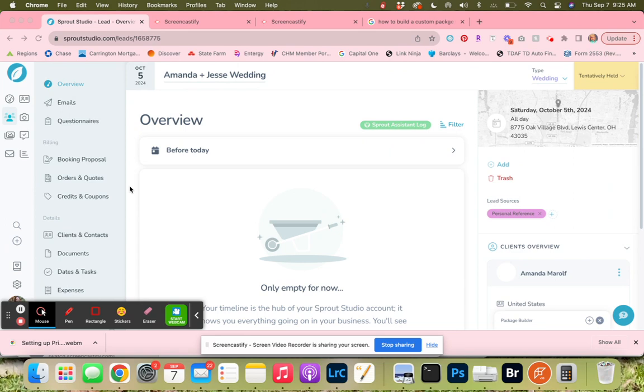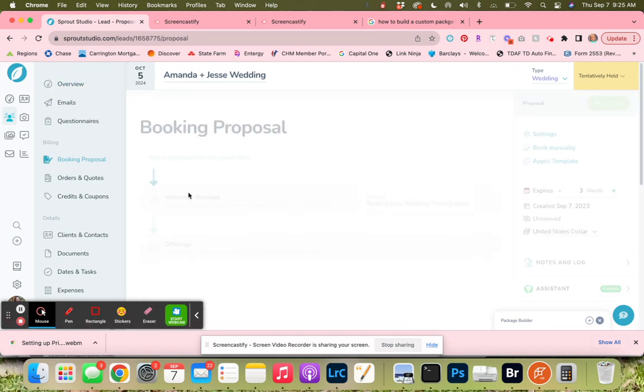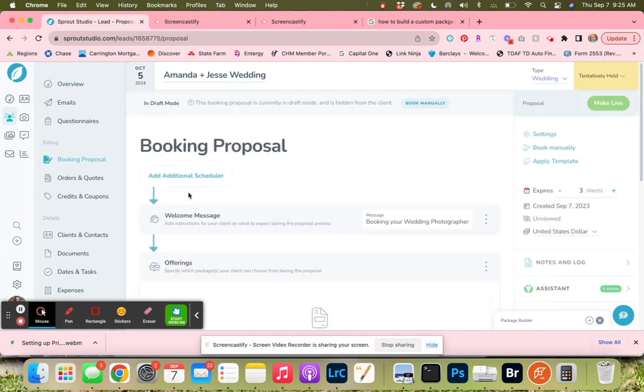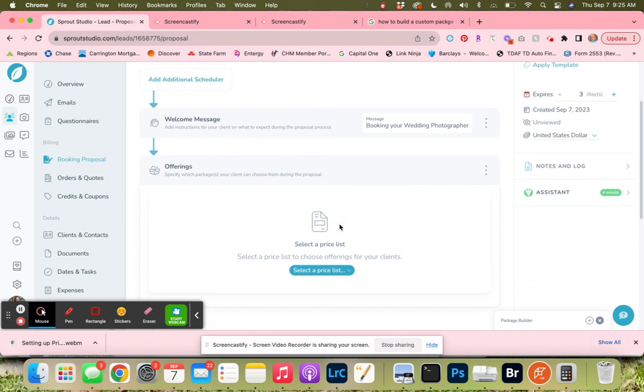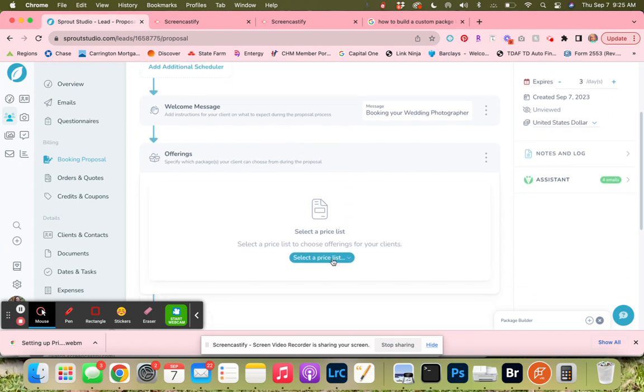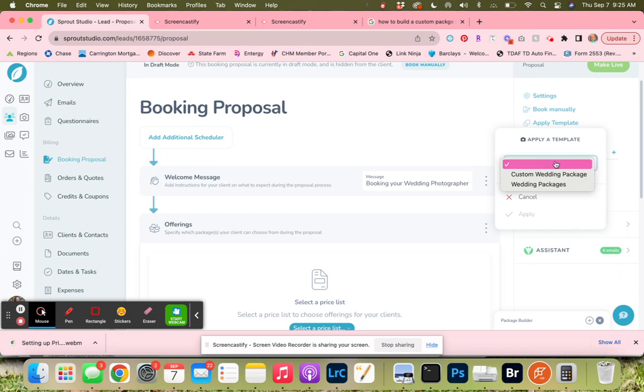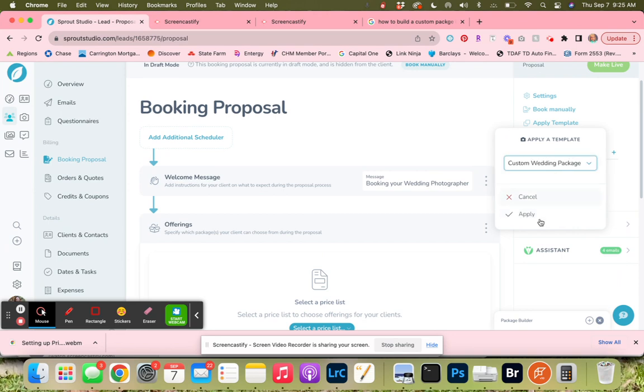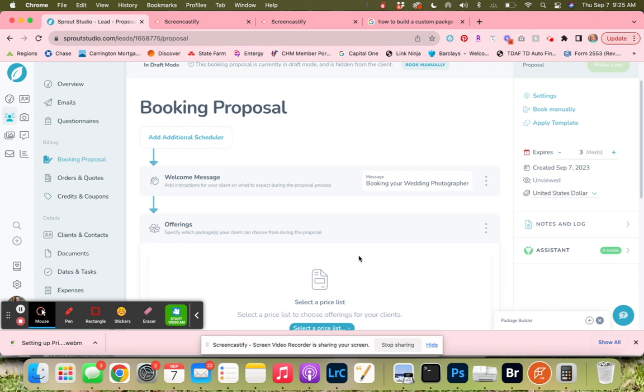I am in this lead in my client's Sprout Studio. We're going to click on booking proposal. This is a lead, not a shoot, because they're not booked yet. What we're going to do is go down and apply a template to start with. We're going to click on custom wedding package and apply the template and overwrite.